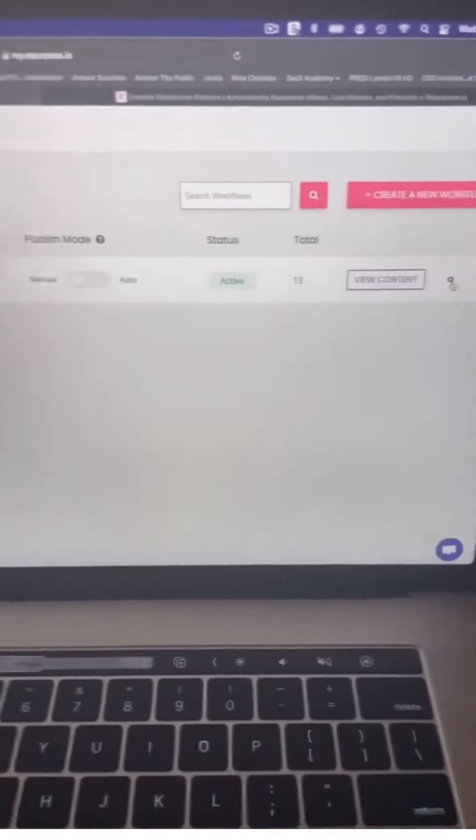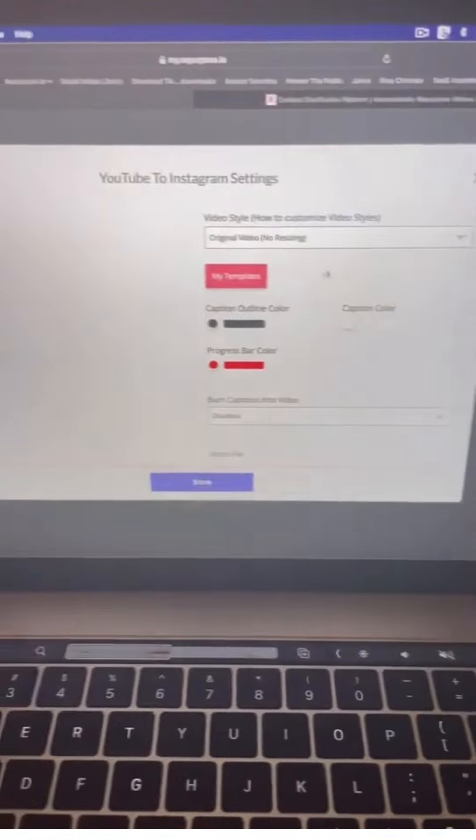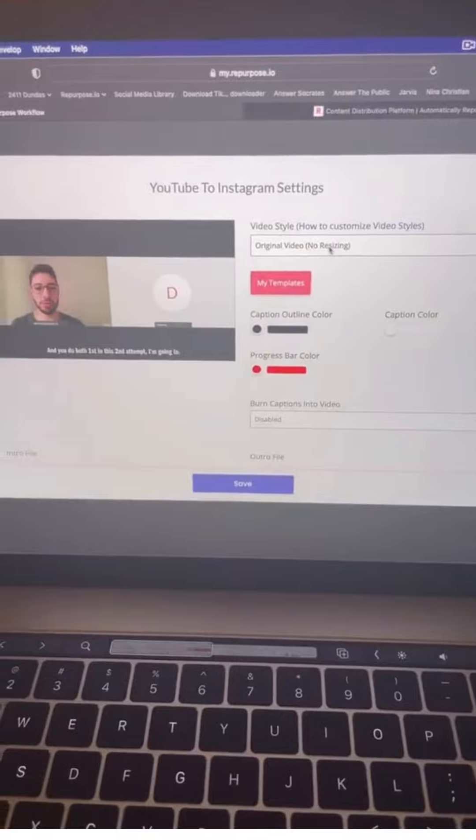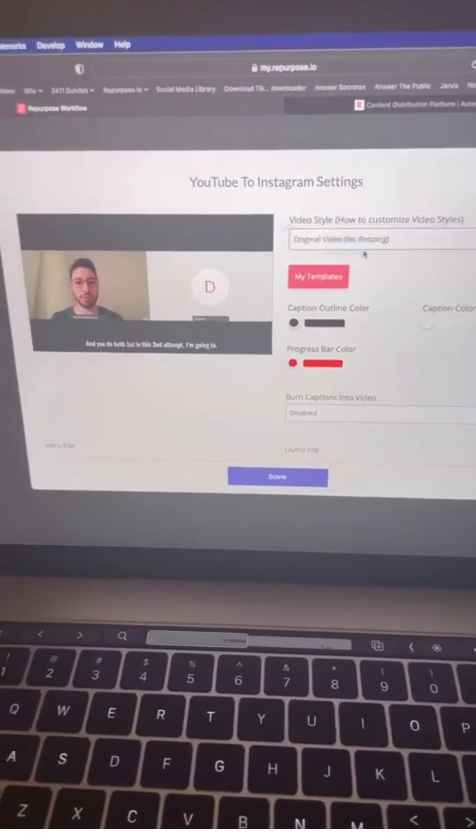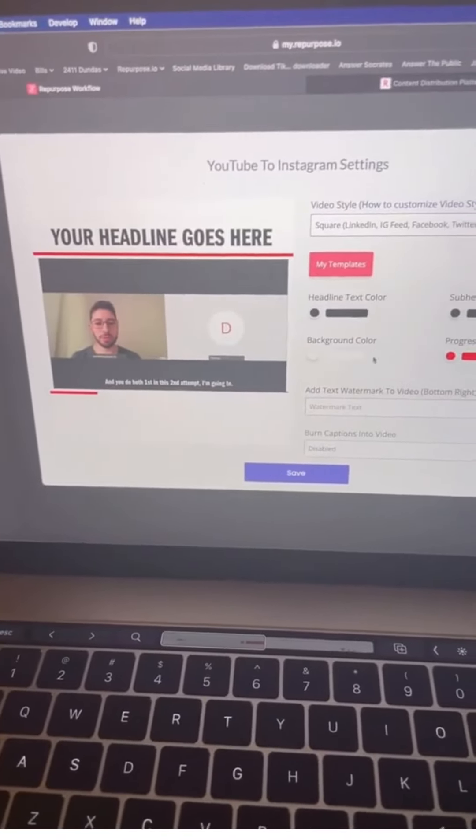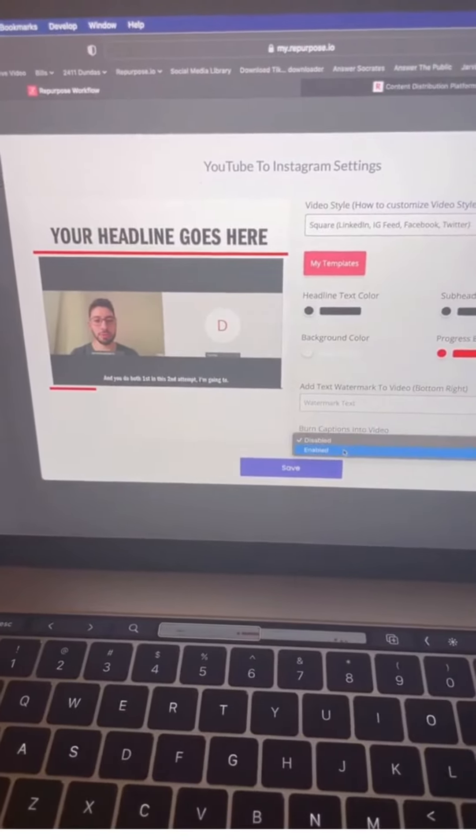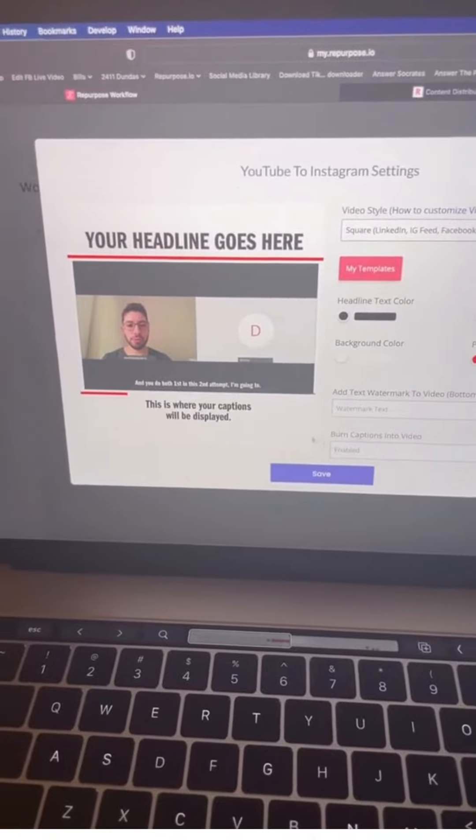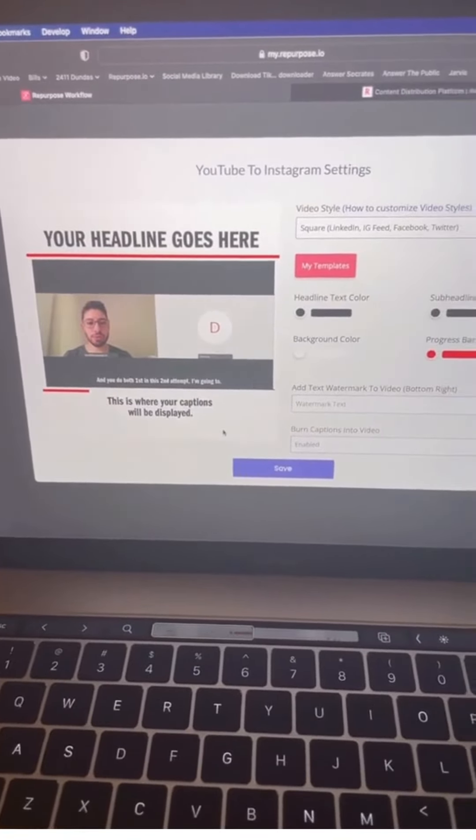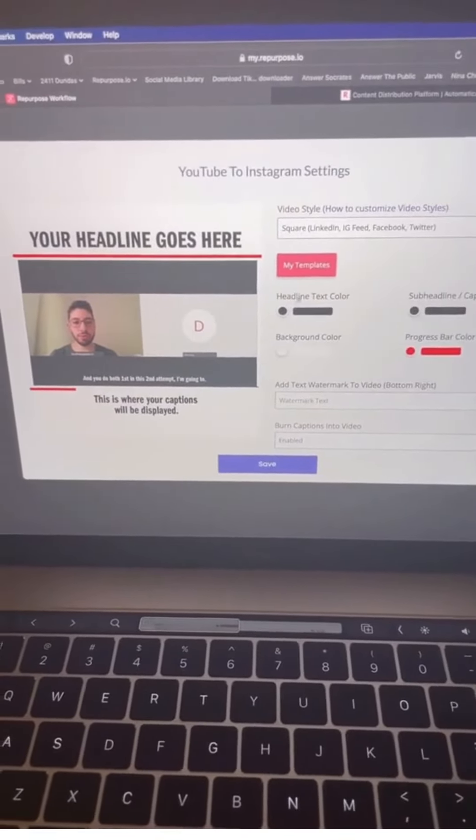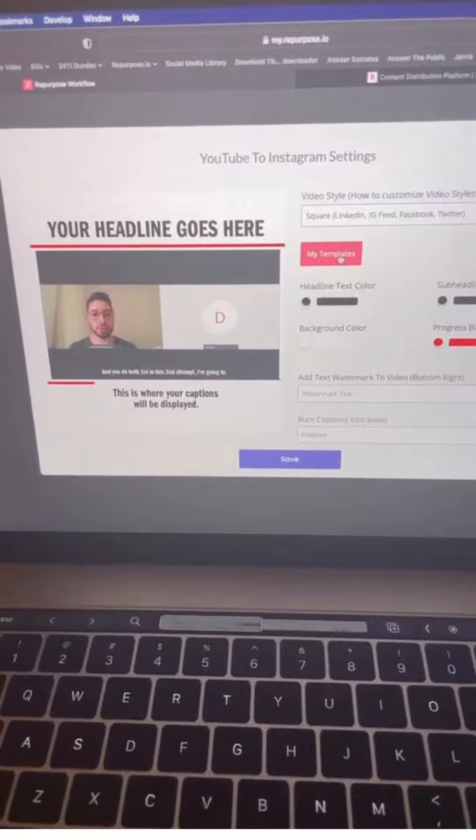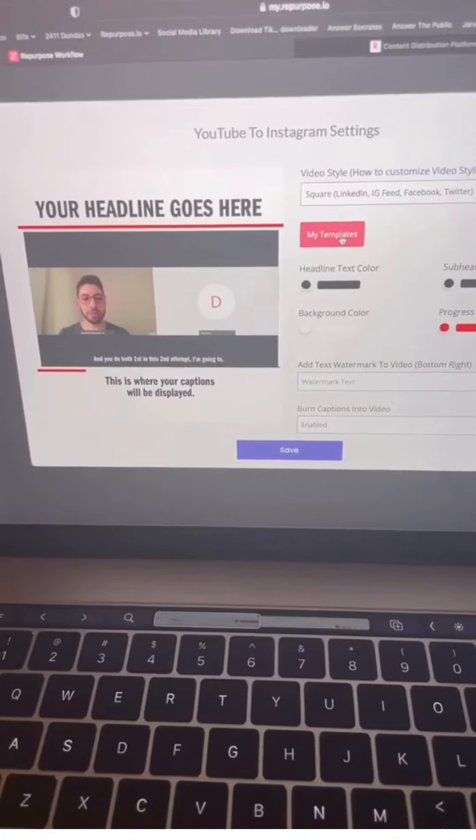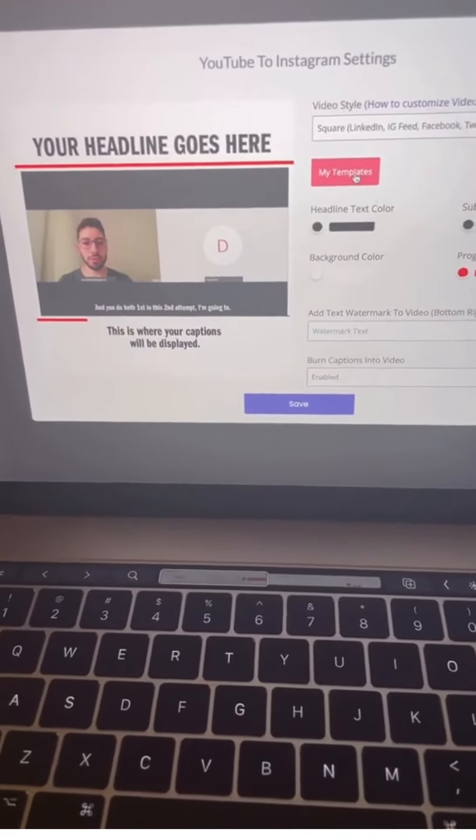Now that I have my workflow, I just go into the settings and choose my style. I can go in and choose square. I can go in and turn on the captions. My video will be automatically turned to square. If I want to be even fancier, I can click my templates and use our template designer to really customize the way it looks.